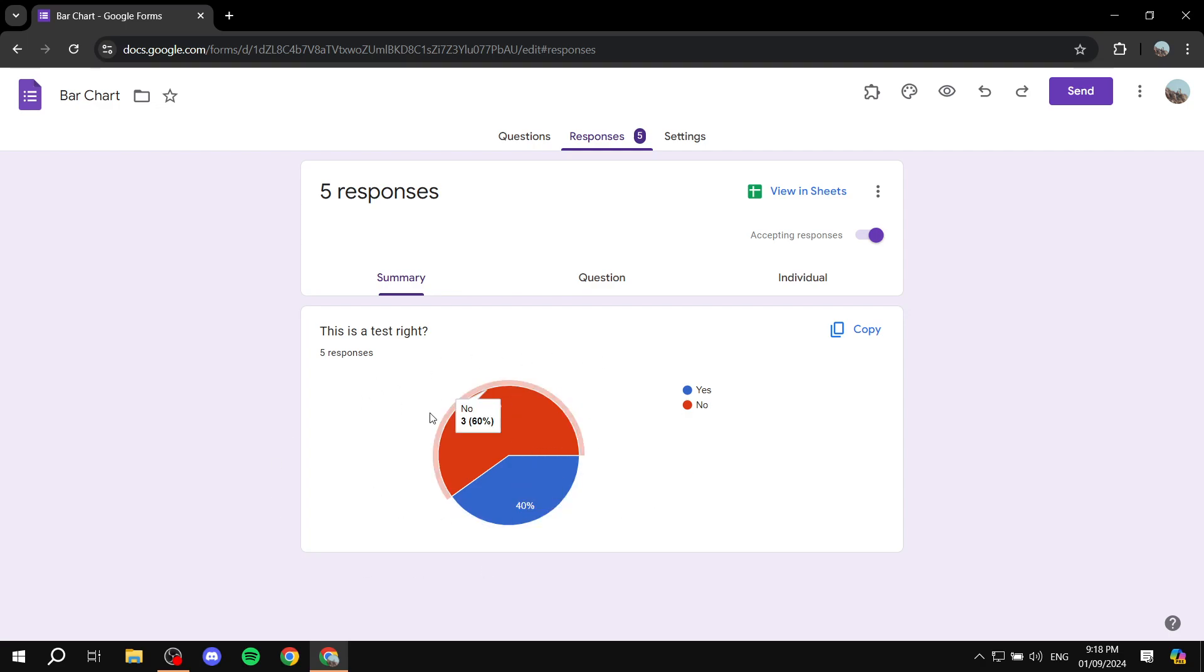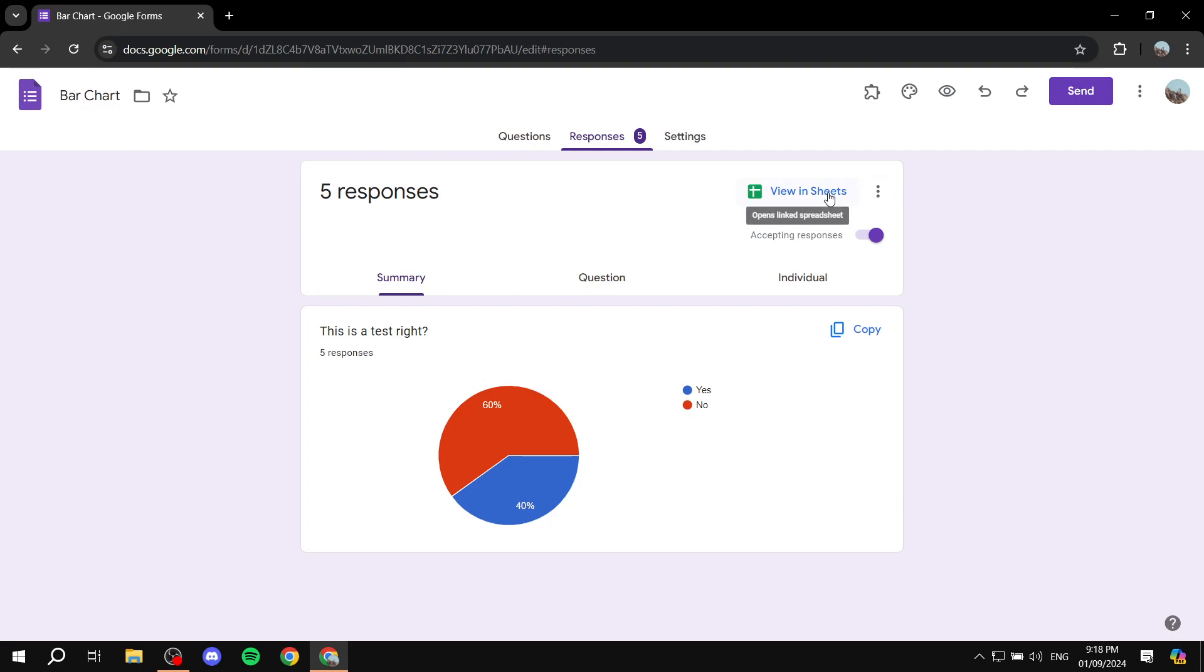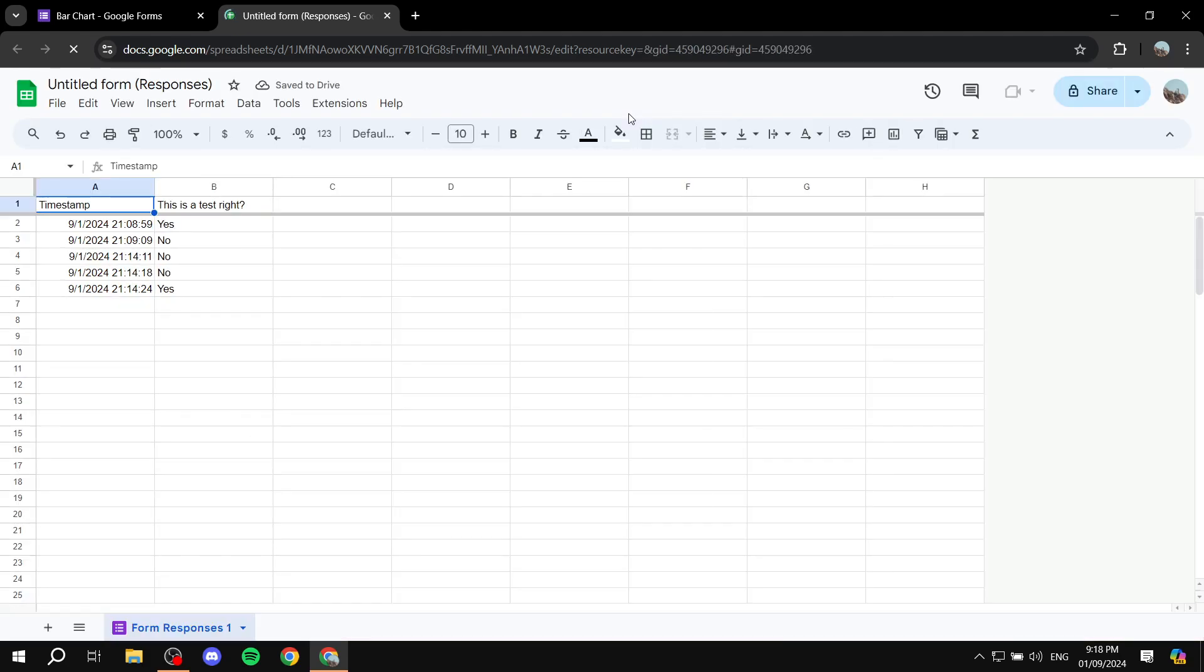this type of chart which we want to basically change to a bar chart. So it's going to be actually very simple. You would want to again just go to the responses for your questions and you can just go to view in sheets. After you click on that it should open up